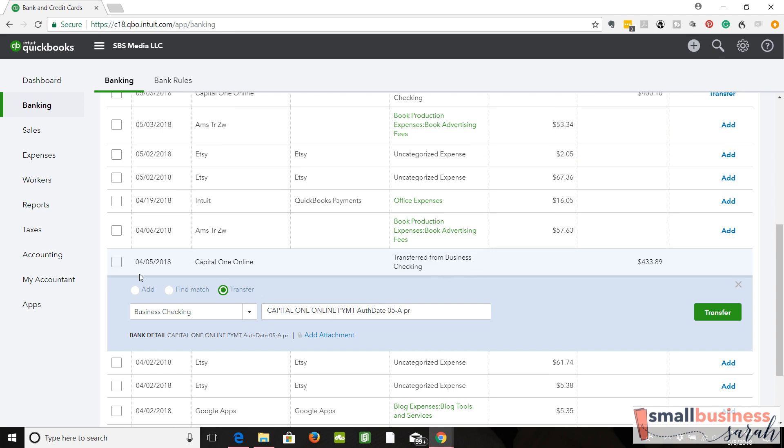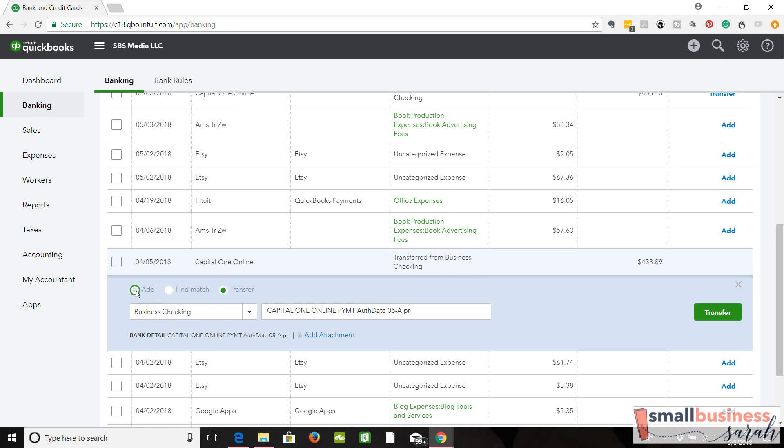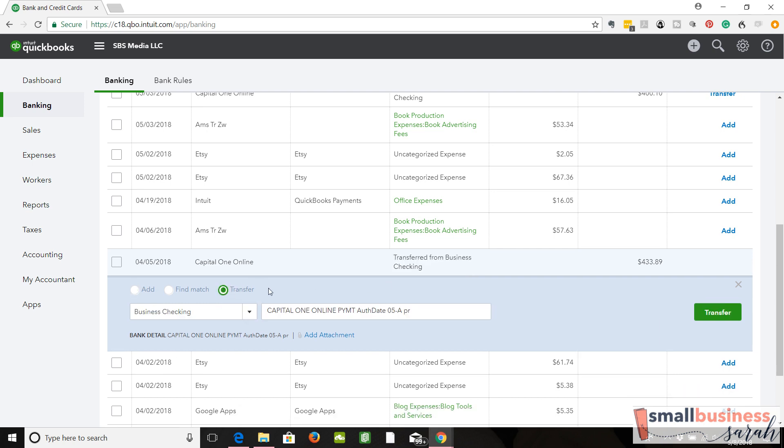Now, most of the time when we're categorizing transactions, we're on this add tab. This is what you've seen before, the add tab. But whenever we're doing a transfer, if it doesn't automatically show up on the transfer tab, you need to change that.